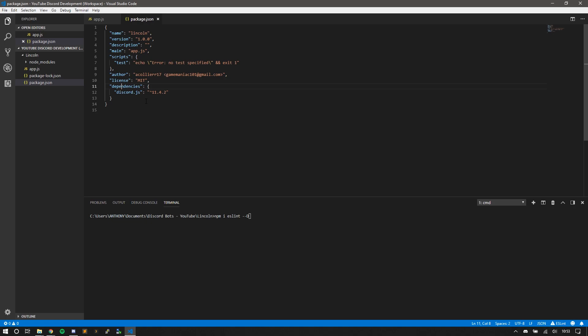So what you want to do is just do NPM I ESLint dash D, or dash dash save-dev. So I'm going to go ahead and install ESLint. I'll get back to you when it's done. It's done.